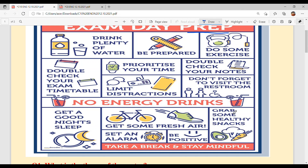Grab some healthy snacks — healthy khana kao os doran. Because if you see oily khana kao ge, junk food kao ge, tadda tabhid khraab bhi ho sakti hai, tannu sleepy bhi feel ho sakti hai.